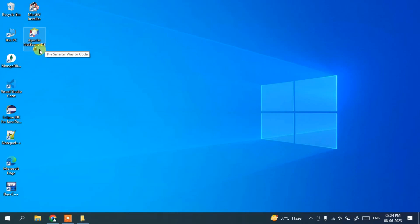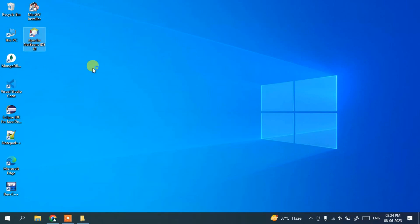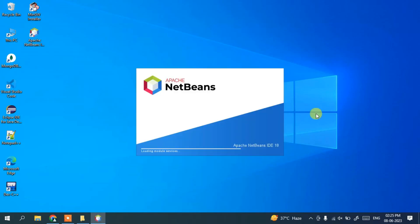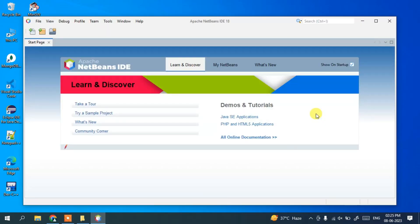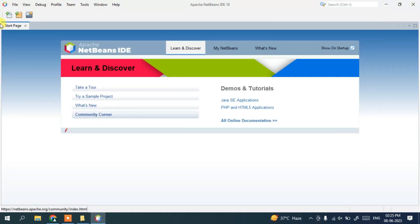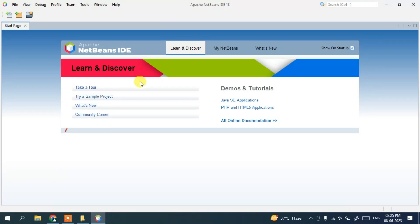The tagline shown is 'The Smarter Way to Code.' Simply double-click the IDE icon to launch it. You can see Apache NetBeans IDE version 18 is launching and has fully started. Maximize the window — this is the main start page. You can click 'Take a Tour' to get a glimpse of how to work in this IDE.